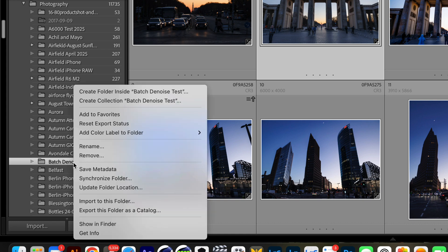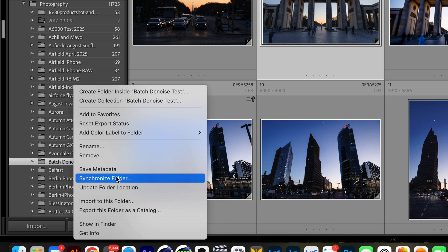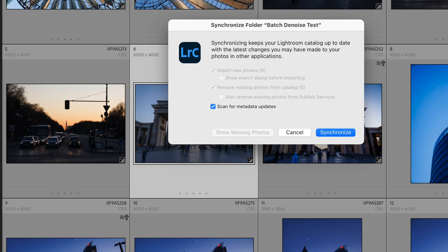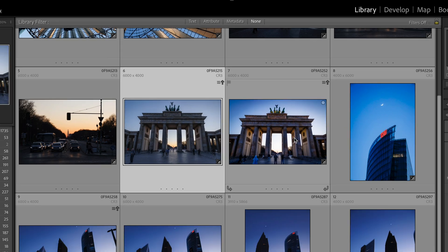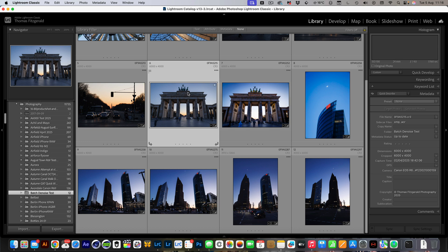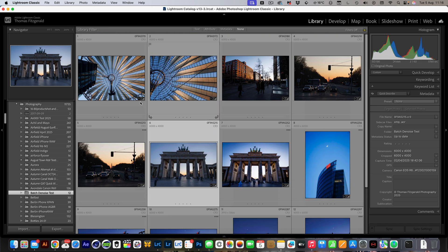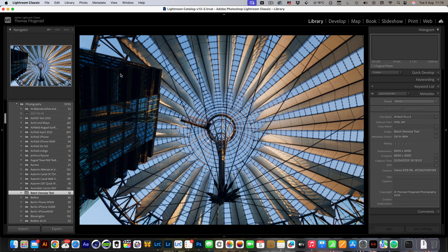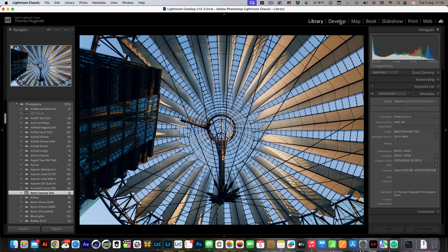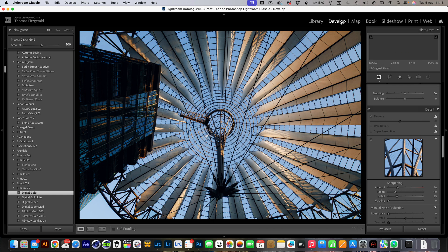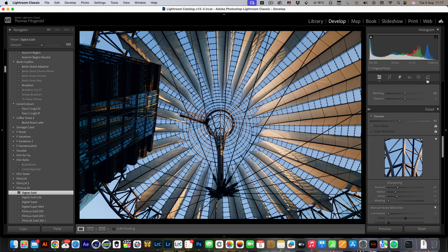Right-click on this and go synchronize folder. Make sure this is checked on, 'scan for metadata updates,' and just hit synchronize. This will update everything and now if I go back in and wait for the update, pop over to the develop module.